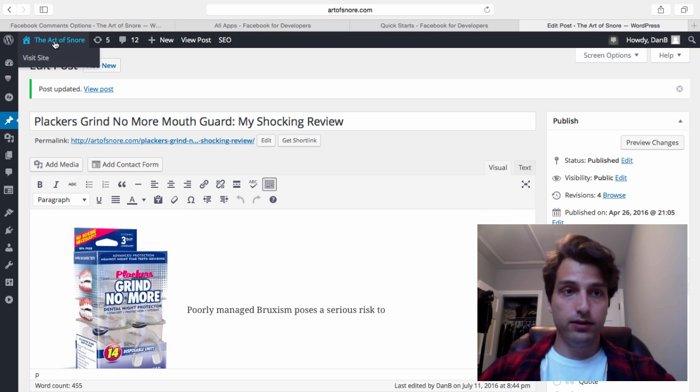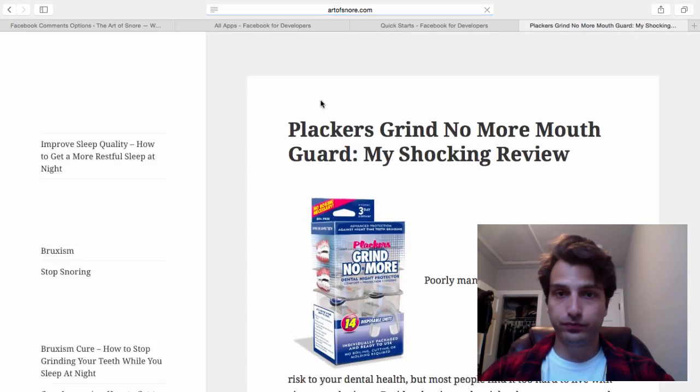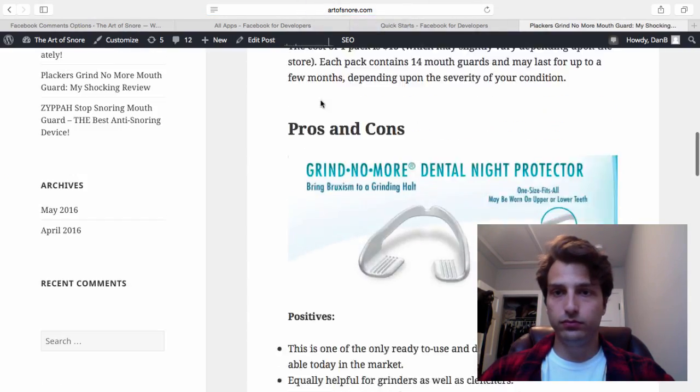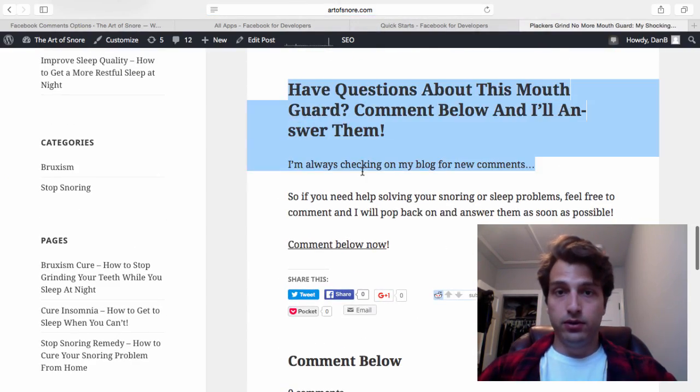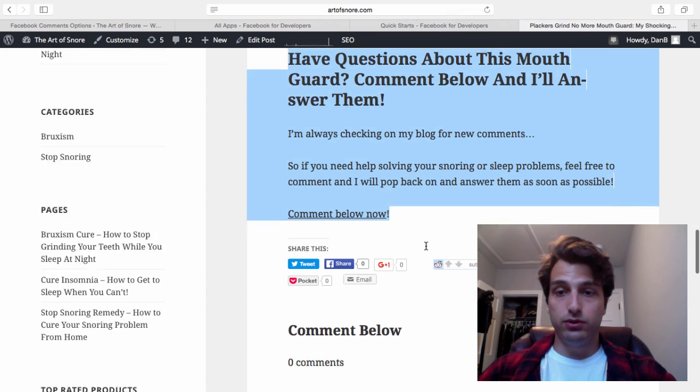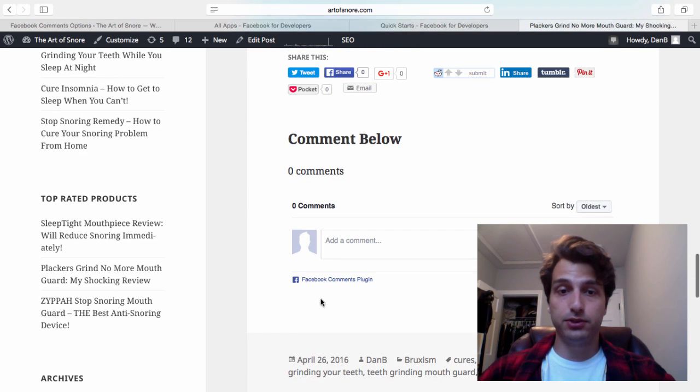View post. So there you go. You have that, you got the share things. Maybe I'll move the share thing below the comments section. It's up to you.